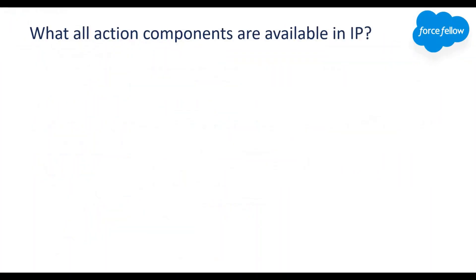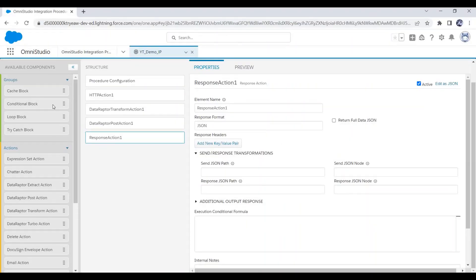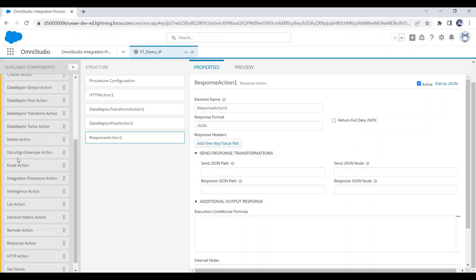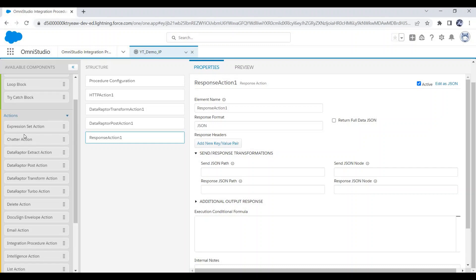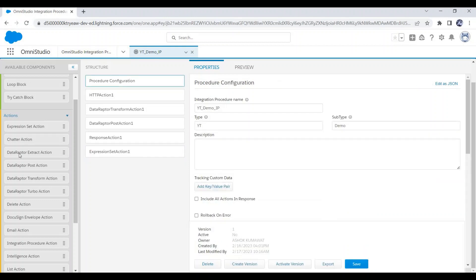Now let's talk about what action components are available in IP — IP means integration procedures. In the left panel under the components section we have two types: groups and actions. For action components we have lots of options. First is Expression Set action, which we use to call expression sets or calculation procedures — generally used to configure or perform complex math expressions. Next is Chatter action, used to create a post and send it to Chatter in OmniStudio. Next is Data Raptor Extract action, used to call any extract Data Raptor.